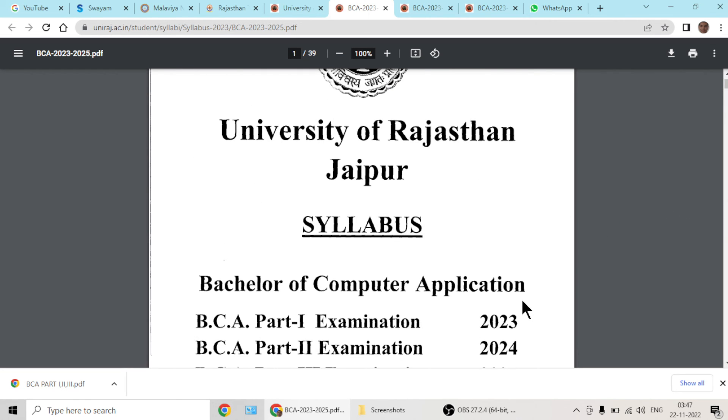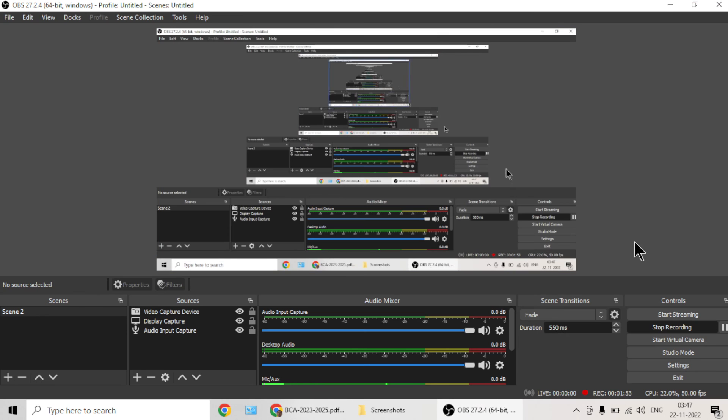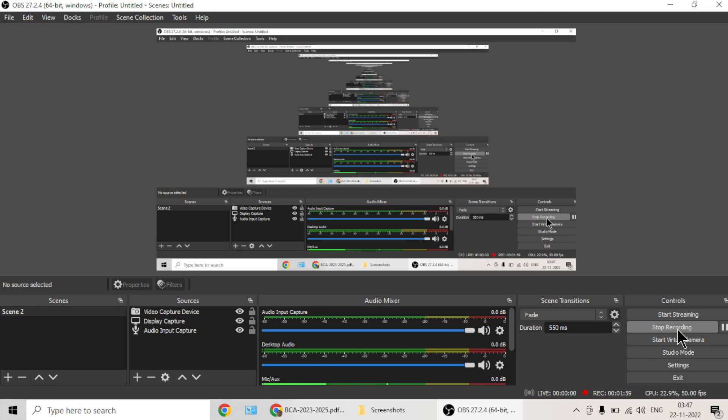So basically, I wanted to help you in reaching the latest syllabus. Link will be provided in the description section directly, so it saves your time.